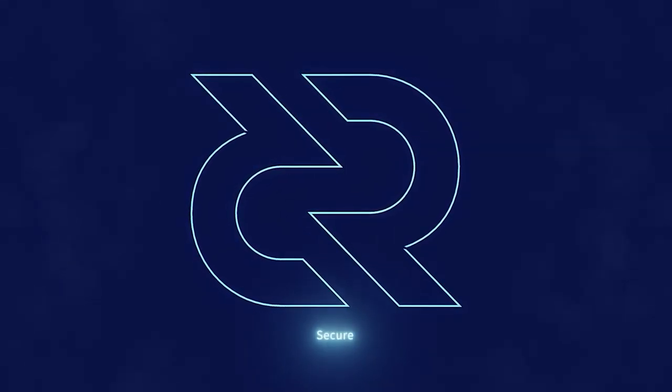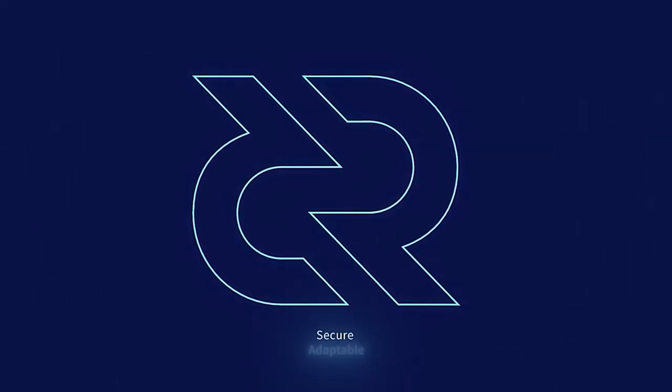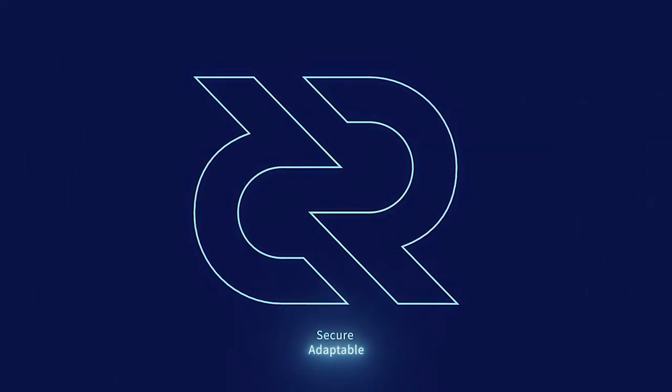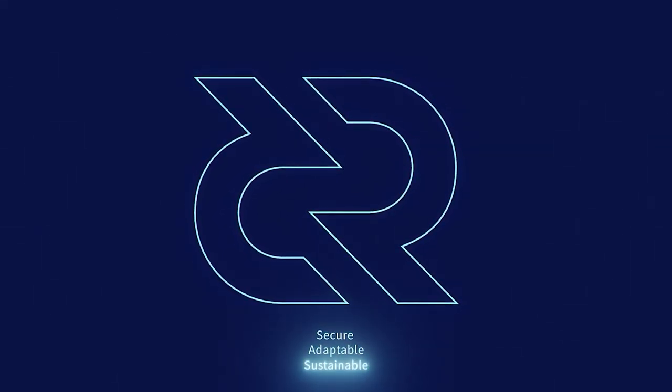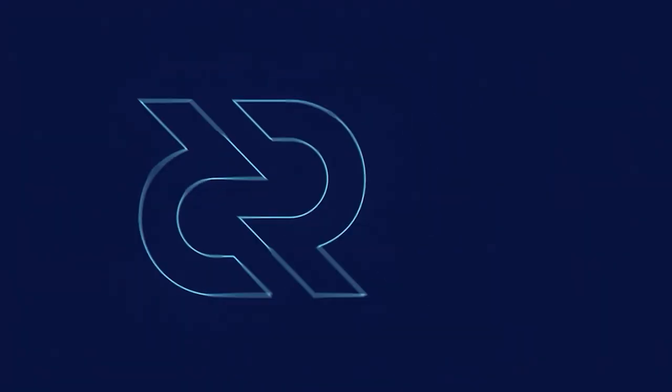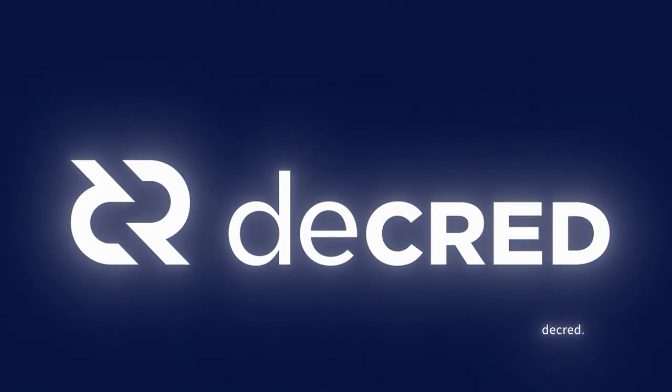Thanks for watching this Decred news update. I hope you enjoyed. Be sure to check out Decred.org to learn more about the project. Decred is secure, adaptable, sustainable. Learn more at Decred.org.